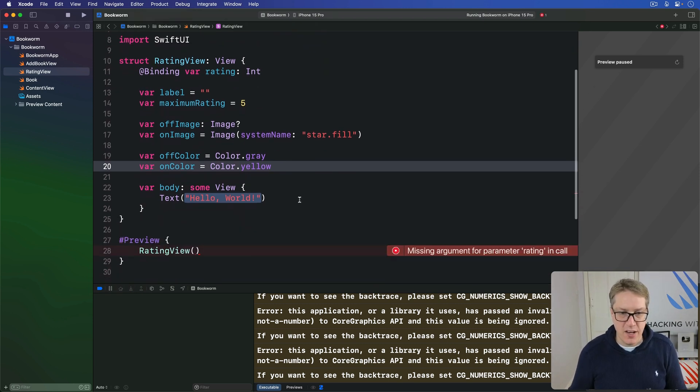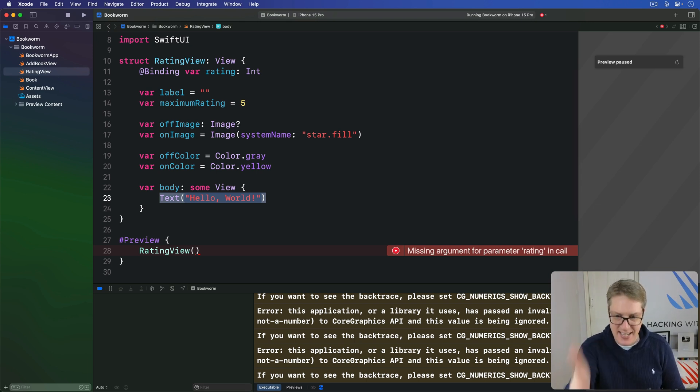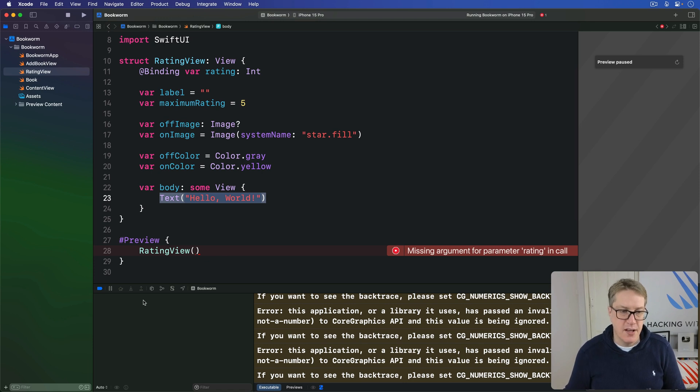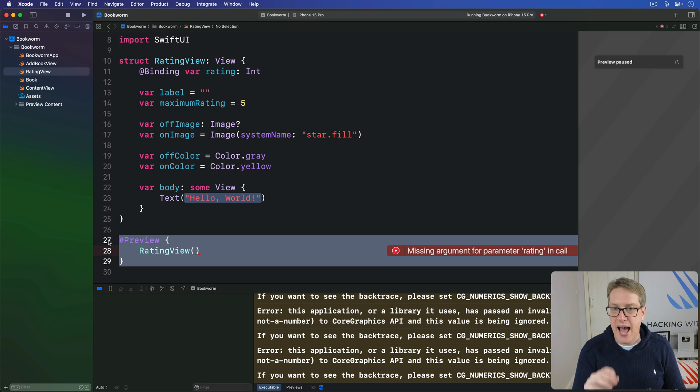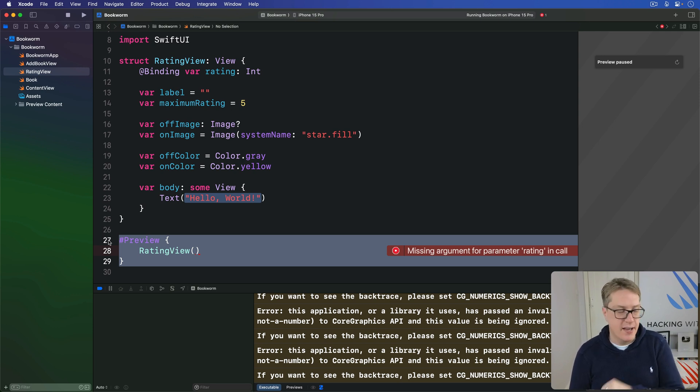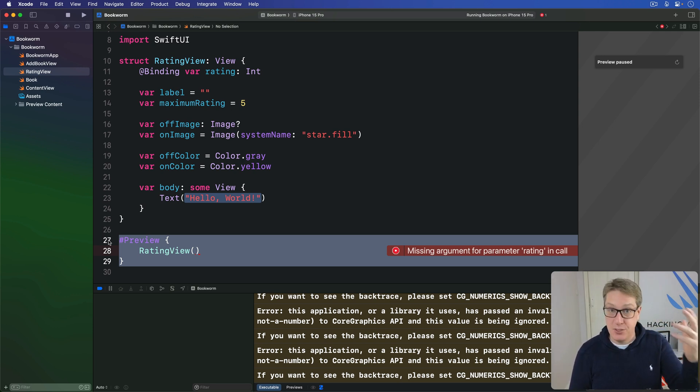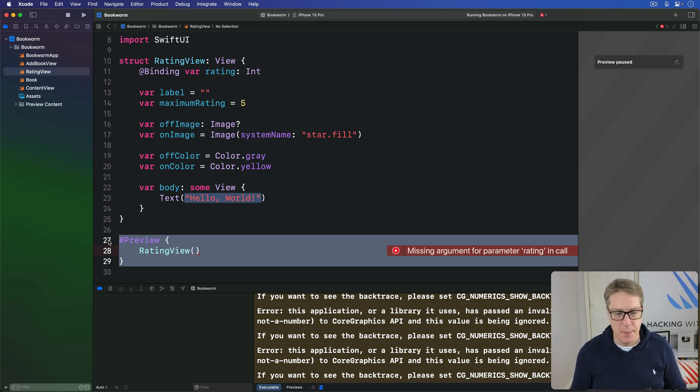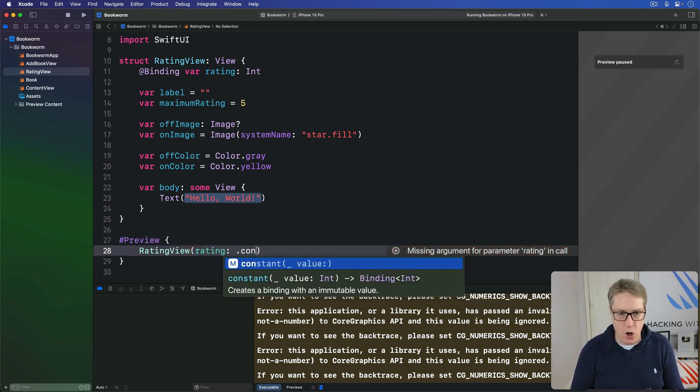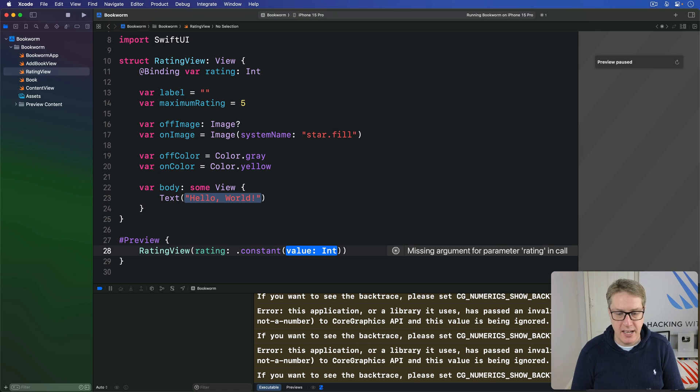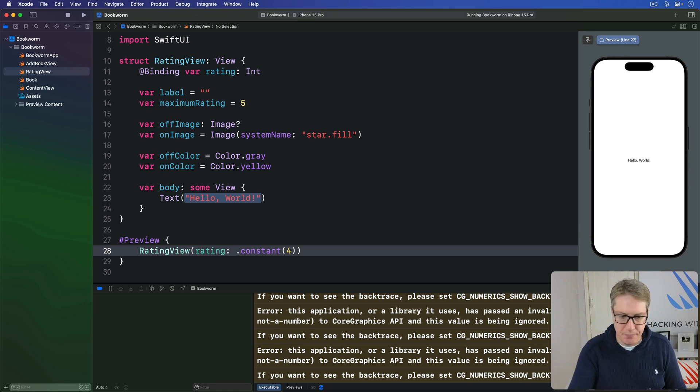Now before we're going to fill in this body property here obviously if you try building the code it'll hit an error straight away the preview code no longer works there's no binding being passed in for the rating. SwiftUI has a very simple and specific solution for passing in bindings in previews called constant bindings. They're bindings with fixed values perfect for previews and so down here I'll say we're going to pass in a rating with a constant binding value of four. So four out of five by default.